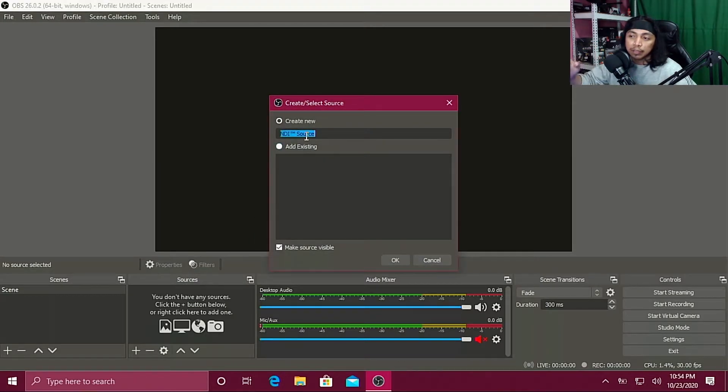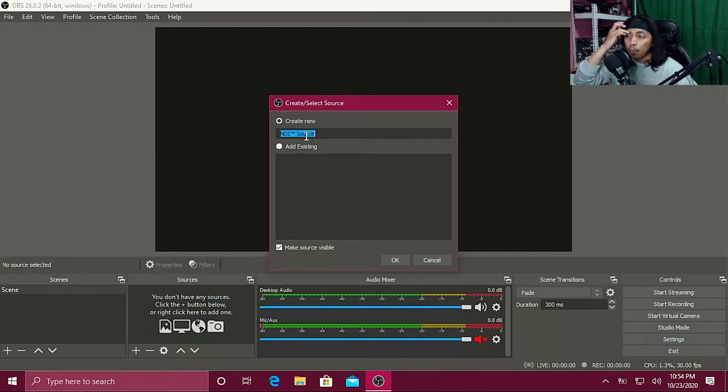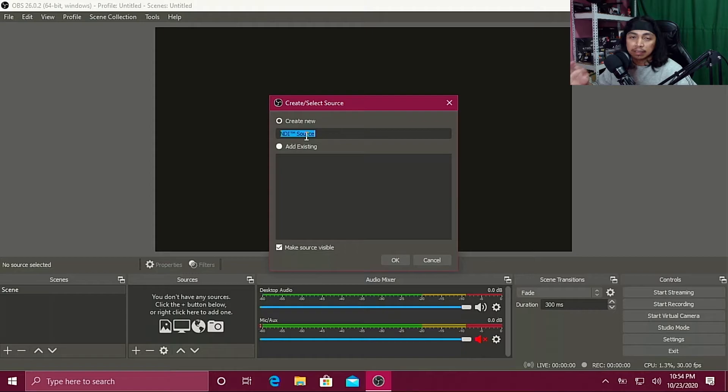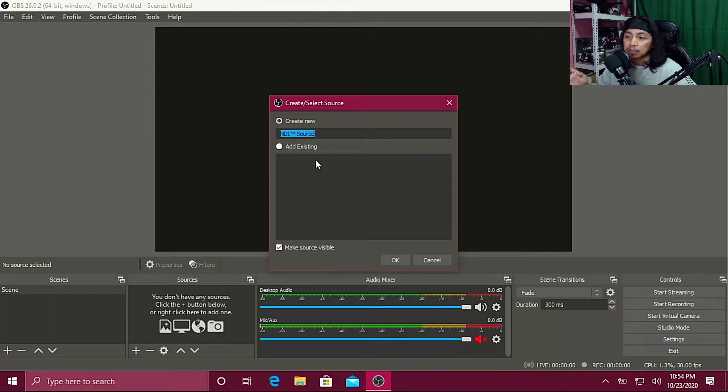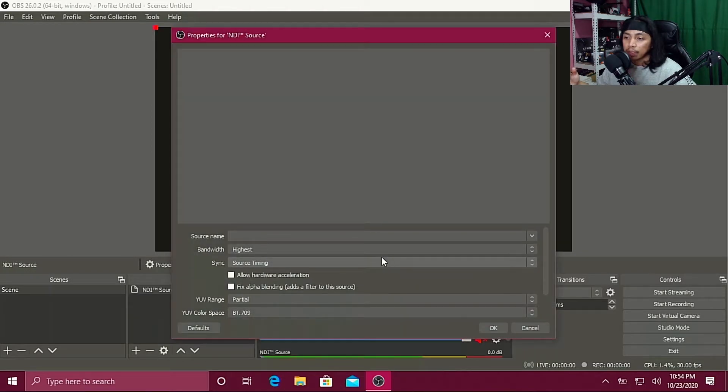If it's there, click it and then create new. You can name it whatever you want, you can name it Gaming PC or whatever you want. I'm just gonna leave it like this so everyone can see it's my NDI source, it's not something else, it's not my capture card or whatever it is.